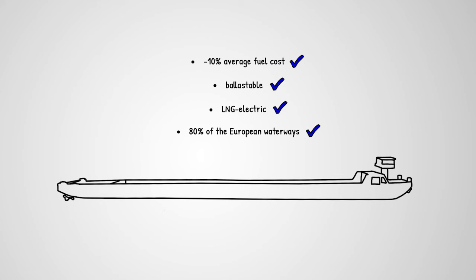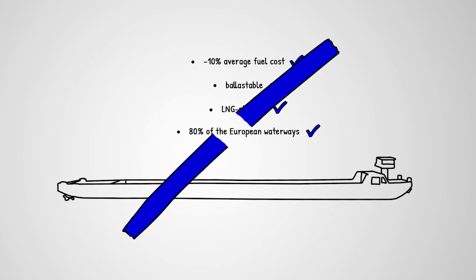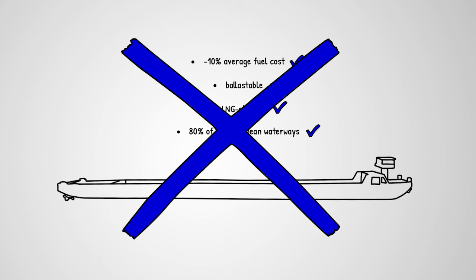But this technologically, ecologically and logistically up-to-date vessel will never sail, if the infrastructural conditions on the Danube aren't met.